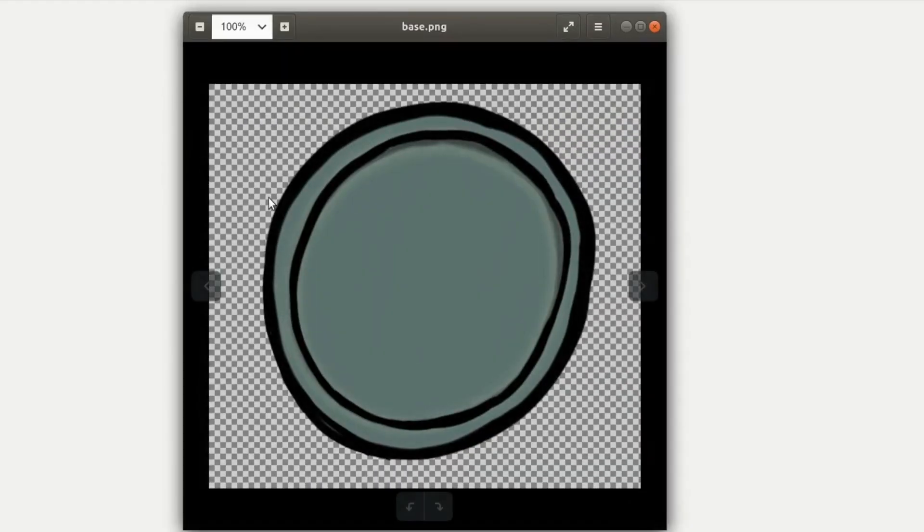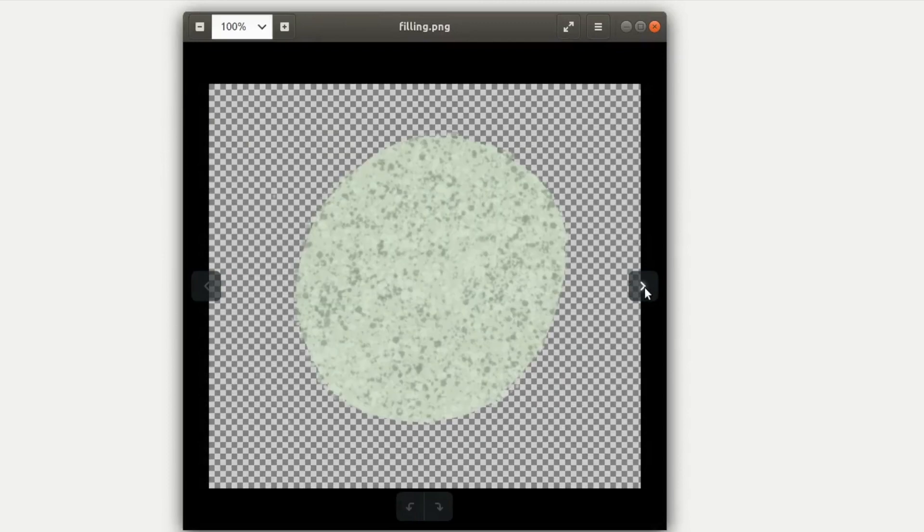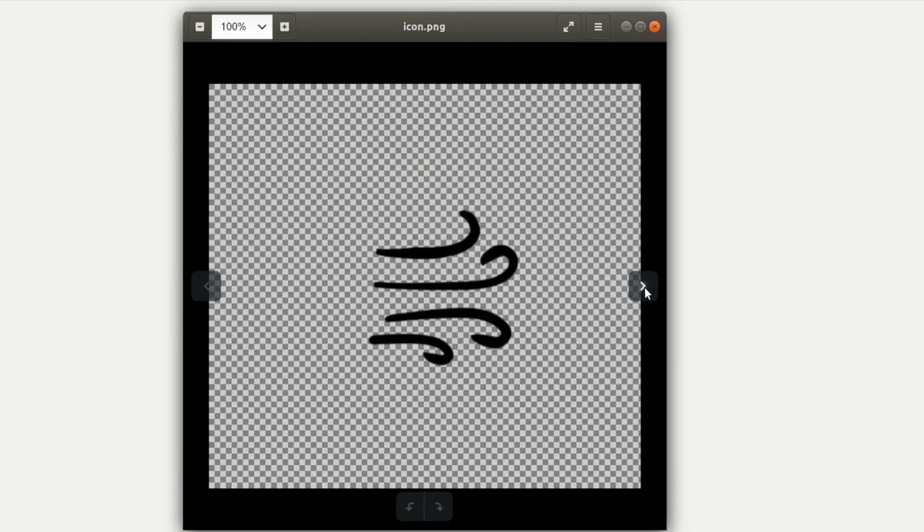I have quickly drawn these very impromptu assets as placeholders and we have a base background, a fill and an icon. And I'm going for an air meter, so say if your character goes underwater and they're running out of air or something among those lines.